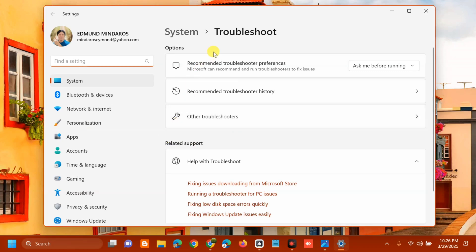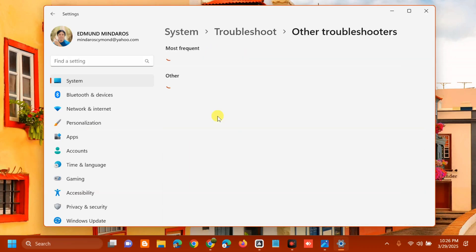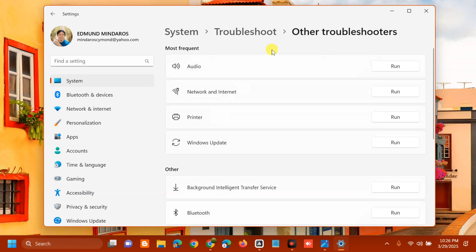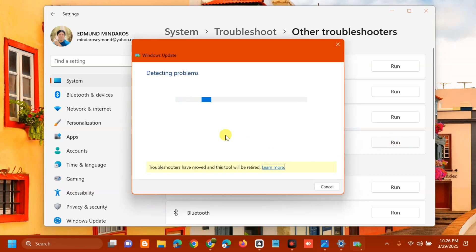Here at Troubleshoot, select 'Other troubleshooters', then find Windows Update on the right side. You can see the Run button — click it and wait for it to complete the detecting problems, initializing, and diagnostic process.